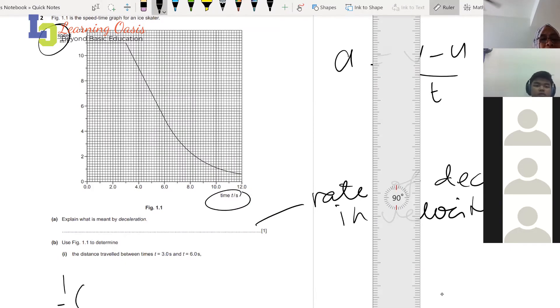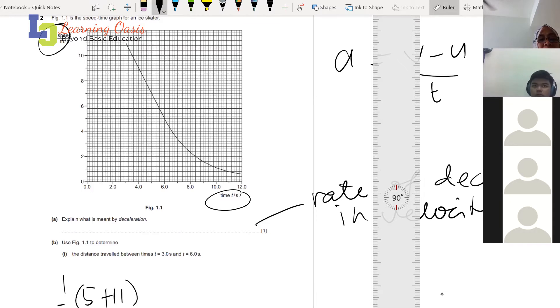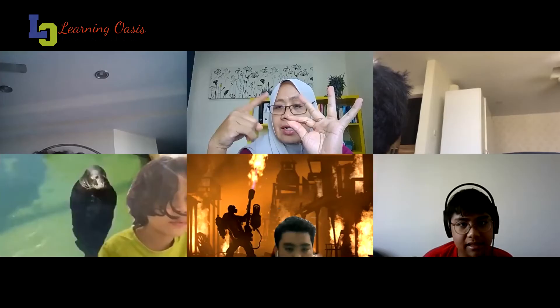5 times 5 plus 11. 5 times 11 times B. 11 plus 5 is 16. 16 divided by 2.